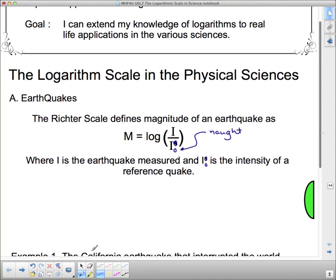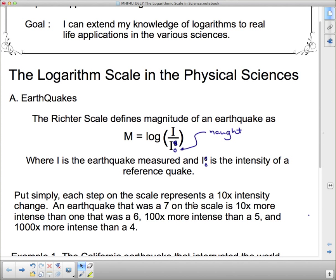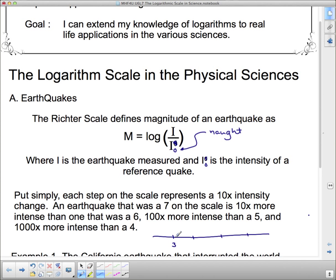Intuitively, each step on the Richter scale represents a ten-times intensity change. An earthquake that measures seven on the scale is ten times more intense than one that measured six, a hundred times more intense than a five, and a thousand times more intense than a four. So every step on the Richter scale is a factor of ten more intense, and two steps is a hundred times more intense, three steps is a thousand times more intense, and so on.